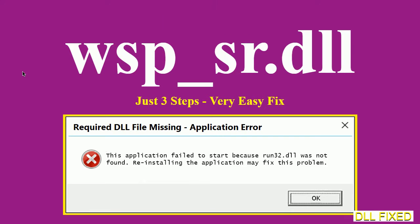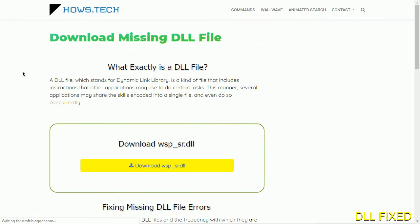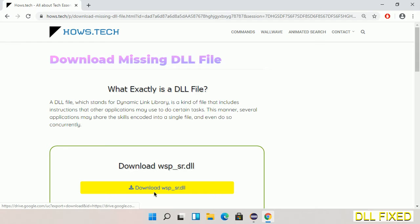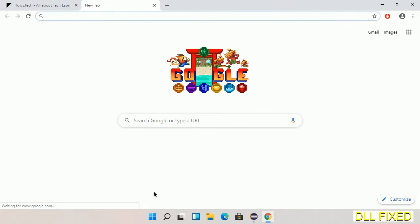Let's see how to fix this missing DLL problem in just three steps. In step one, we have to open this page. The page link is provided in the description, so this has a download button.